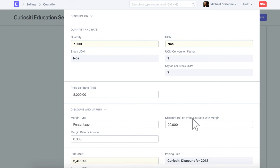Now, you can notice that discount percentage is auto-applied based on this pricing rule.